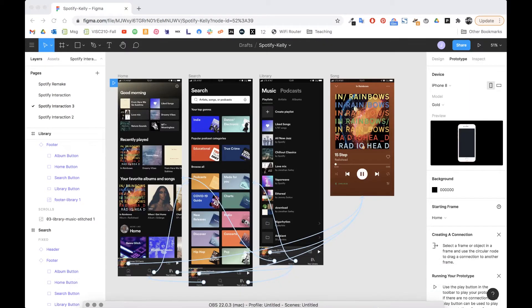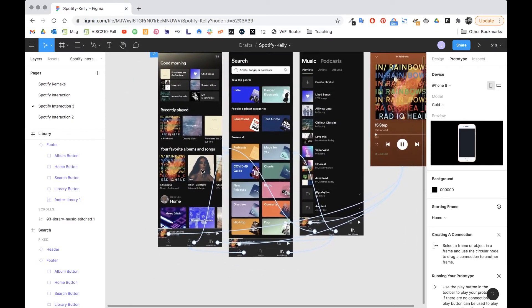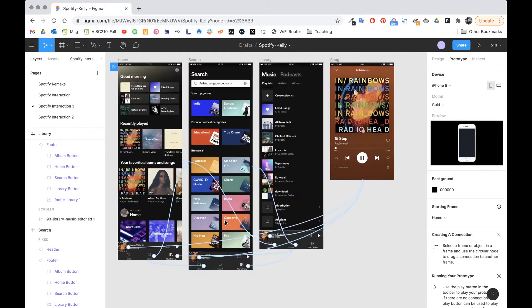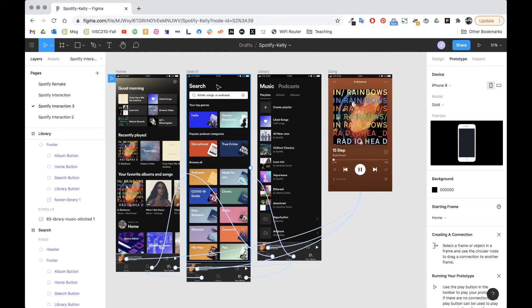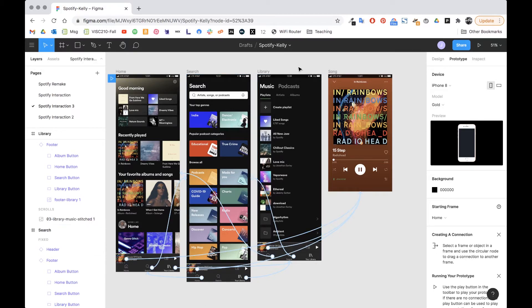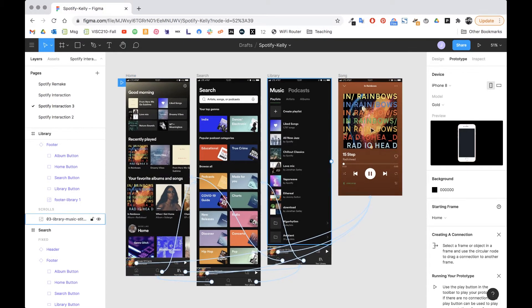In this final video I'm going to show you how to do all the sub pages on this app. We're going to have the page that comes up when we click on search, the keyboard that pops up, the podcast page, and the album page. It's going to be pretty similar to the process we've been doing but I'm going to show you a few more extra tricks.